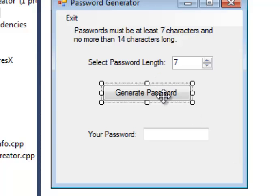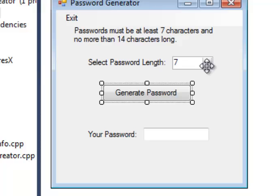In the previous assignment, we only generated one ASCII character at a time. But here, you need to generate anywhere from 7 to 14 ASCII characters, one after another, and then put them all together in a longer string of characters.